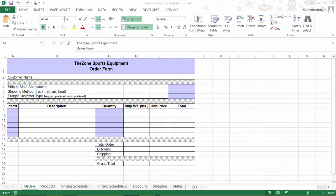Welcome to Lesson 5, Level 3 of Spreadsheets for Business. In this first video of Level 3, we'll continue to build the functionality in our order form and learn several of the functions in the IS family of functions.